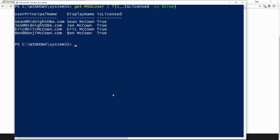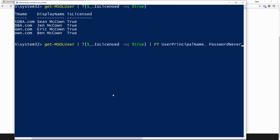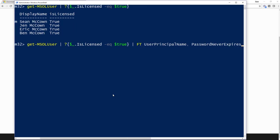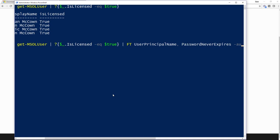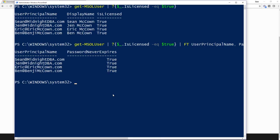Now, I want to see whether any of these have their password never expires set or not. So let's expand this a little bit and pipe that to a format table. And then in that format table, let's get the UserPrincipalName and PasswordNeverExpires. I can see here that they all have password never expires set to true. That's because I just did that just before this video.